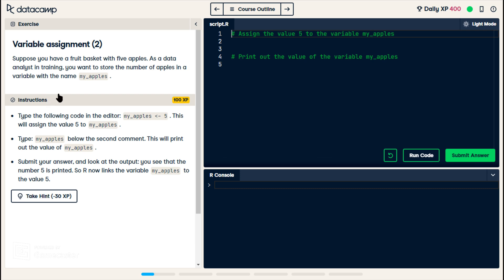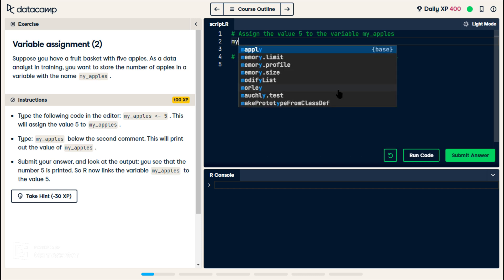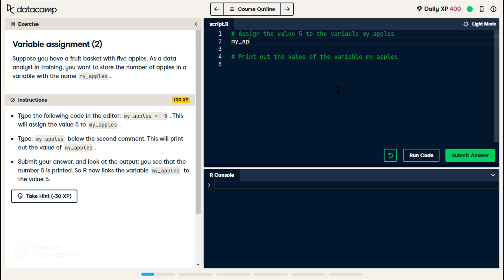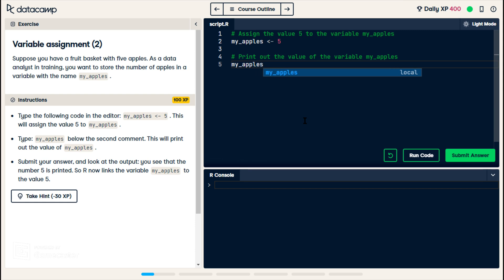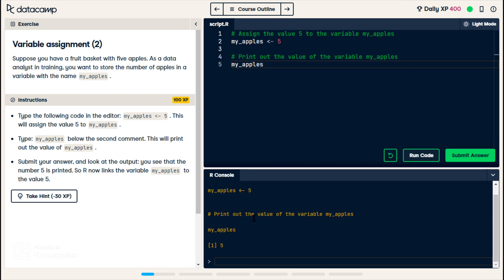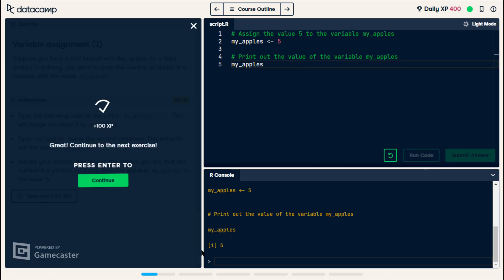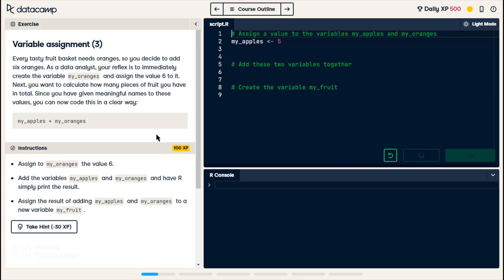Suppose you have a fruit basket with 5 apples. As a data analyst in training, you want to store the number of apples in a variable with the name myapples. Okay, so we have a variable called myapples, and we want to assign value 5. And then, print out the value is myapples. Run. It printed out 5. Submit. Great. Alright, next.